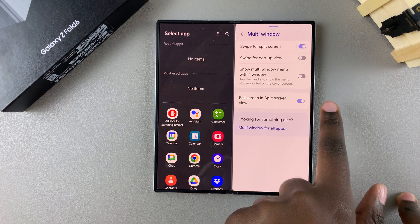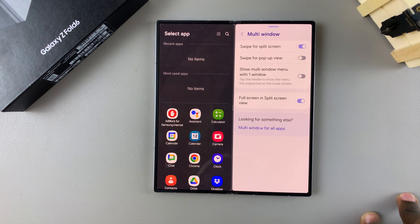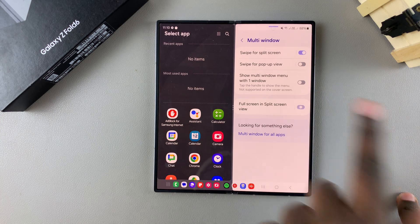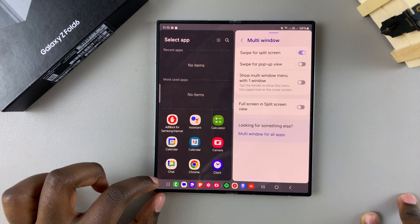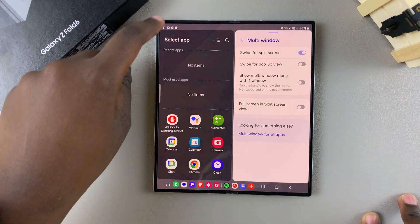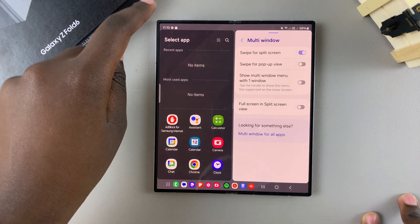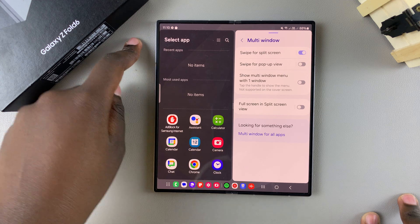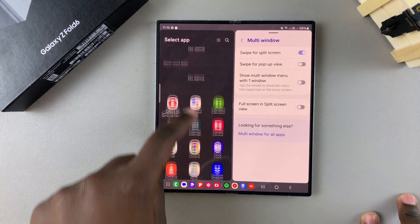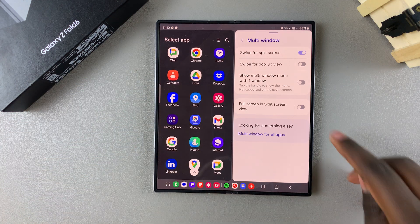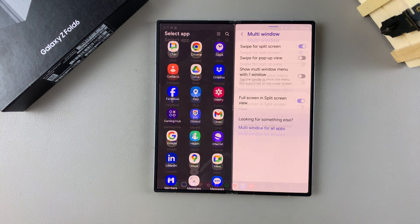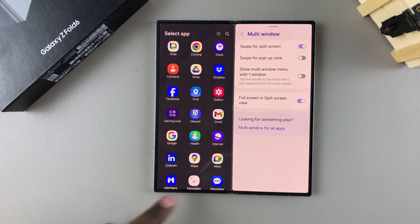If you disable Full Screen in Split Screen View, you can see the navigation and status bars are now pinned onto your screen — so even in split screen they'll be there. If you enable it, they disappear.